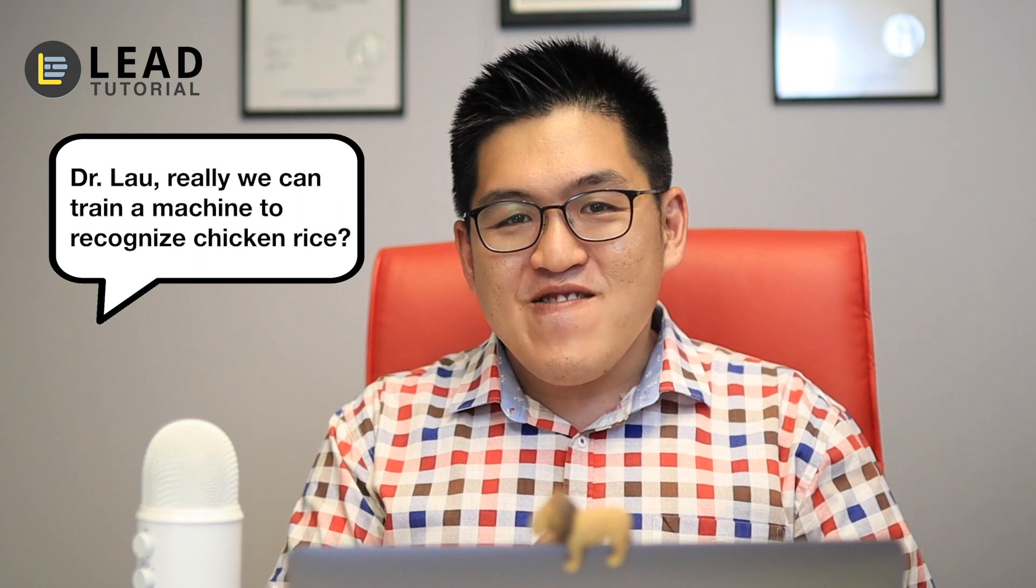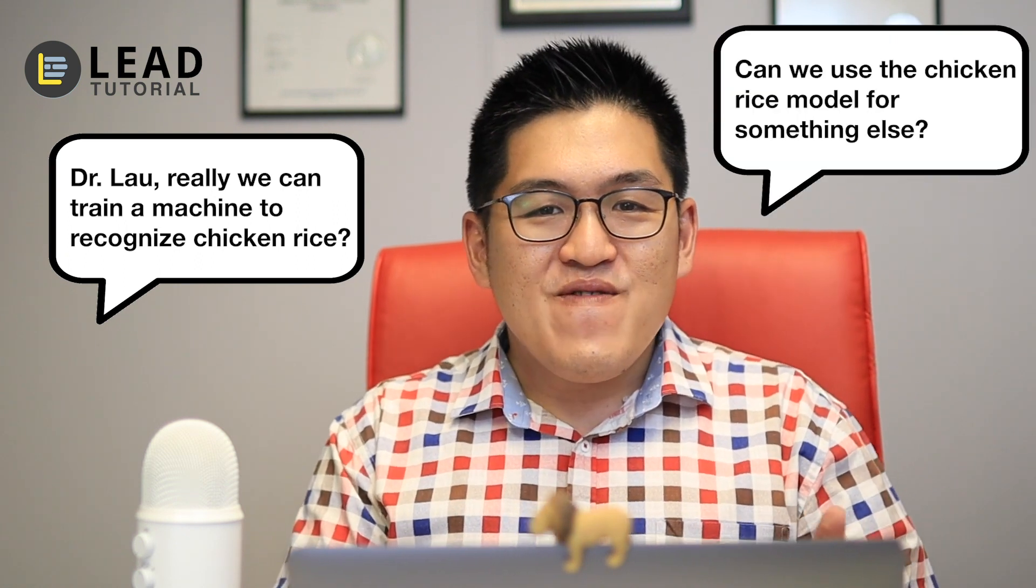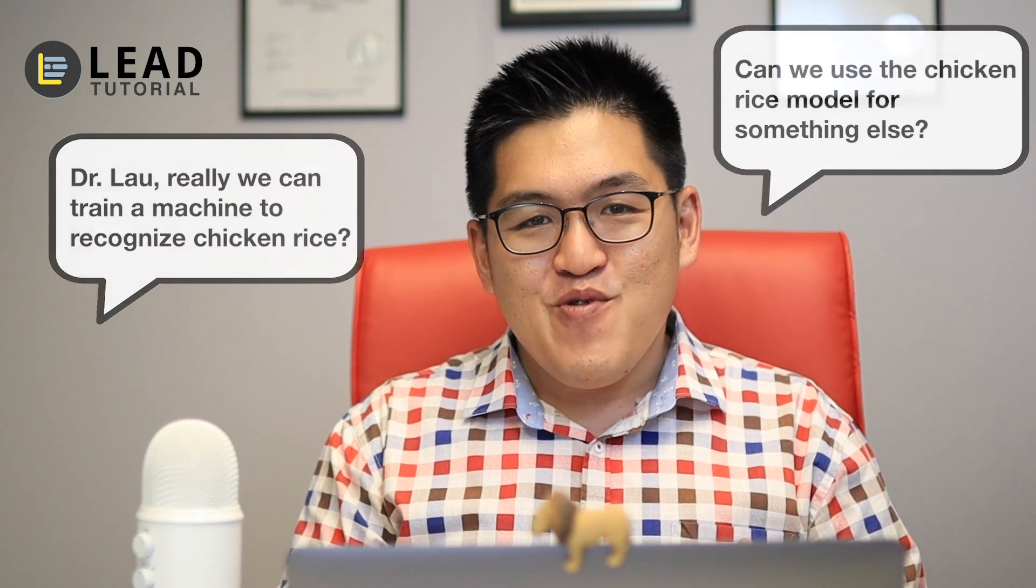And then right after the talk, many people started to inbox me and say, 'Hey Dr. Lau, is that chicken rice example for real? Or can we use it for something else with machine learning and computer vision?' So that's what motivates me to create this tutorial and show you what can be achieved.